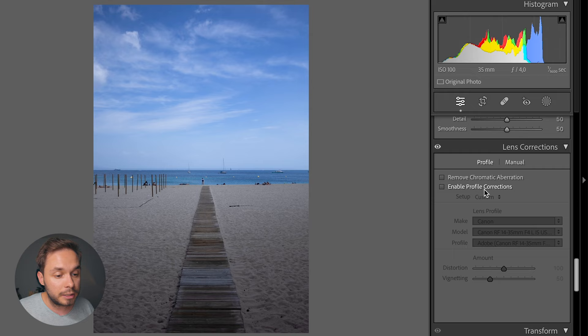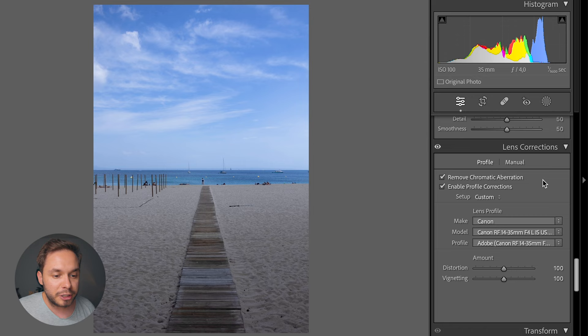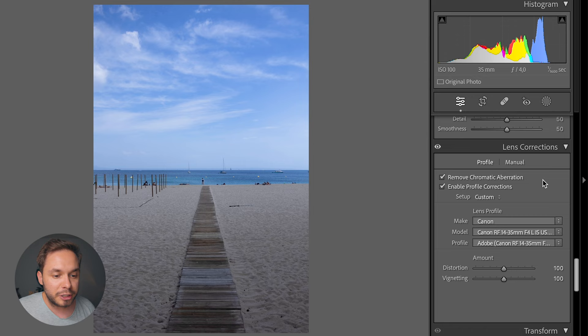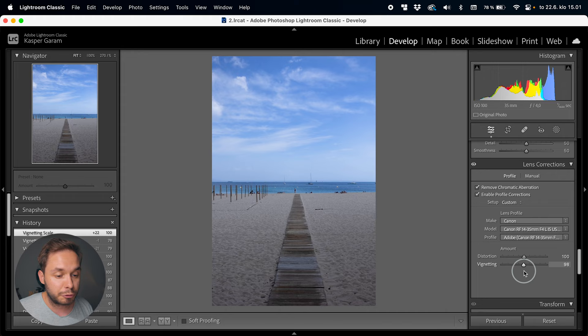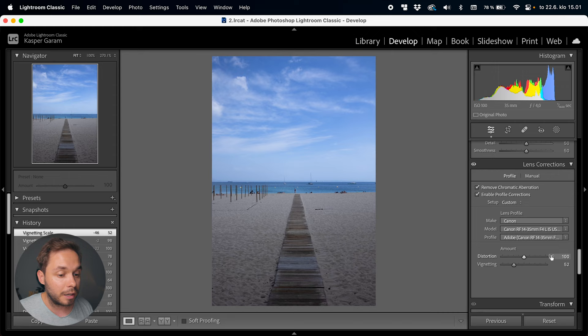Now that we've removed noise and sharpened our image, we get to the lens corrections tab. In most cases Lightroom will recognize the lens you used and these options might already be checked — if not, just check them and you've corrected all the lens issues. Chromatic aberration means those weird purple or green edges around usually shiny objects, metal poles, or very bright objects. Enabling profile corrections will correct the distortion and vignetting of your image — distortion is the bending of edges, and vignetting is the dark corners. I usually like to keep a bit of vignetting to emphasize the subject, so I take it down slightly but leave distortion at 100.